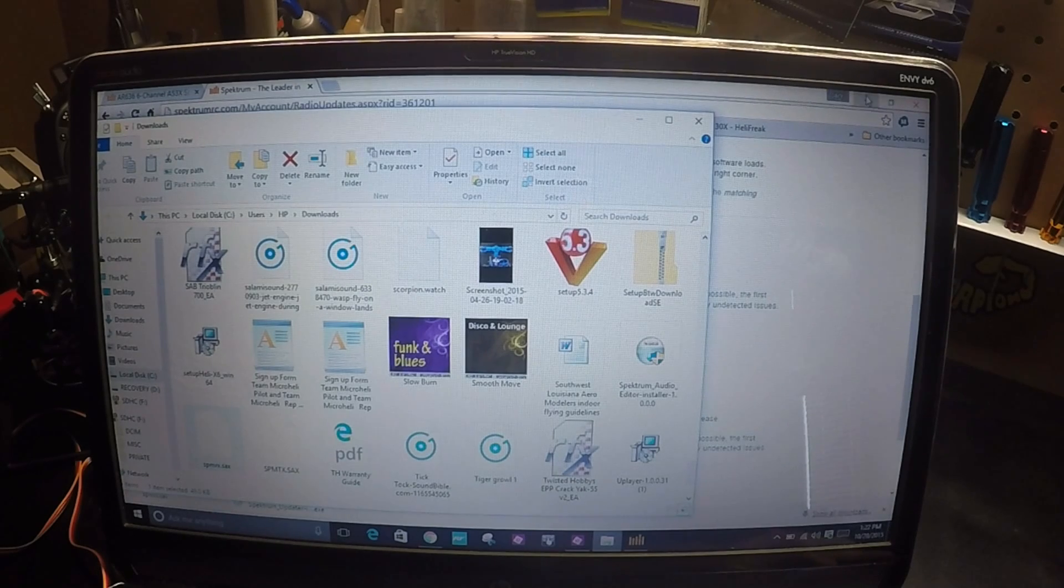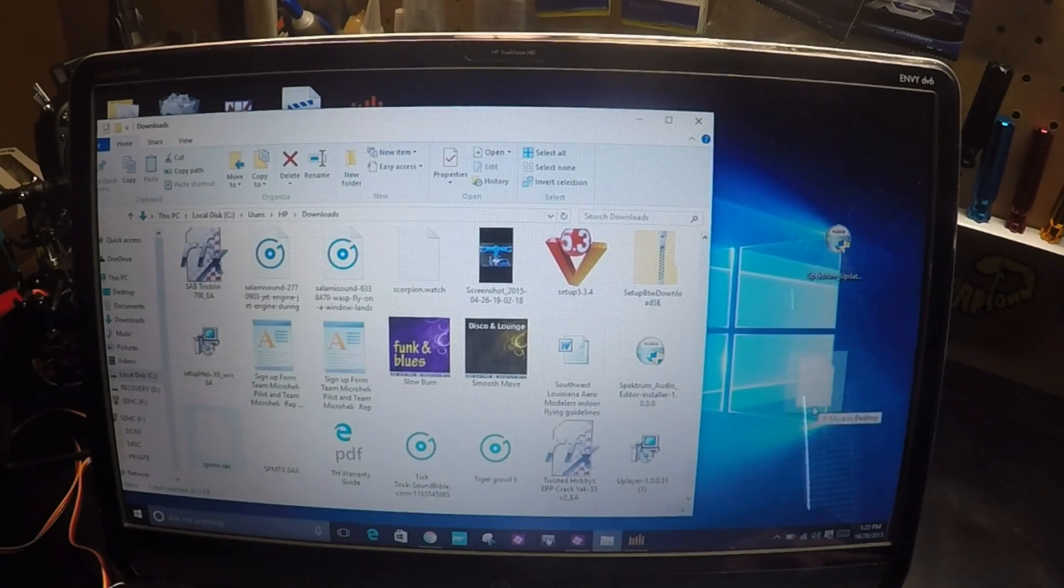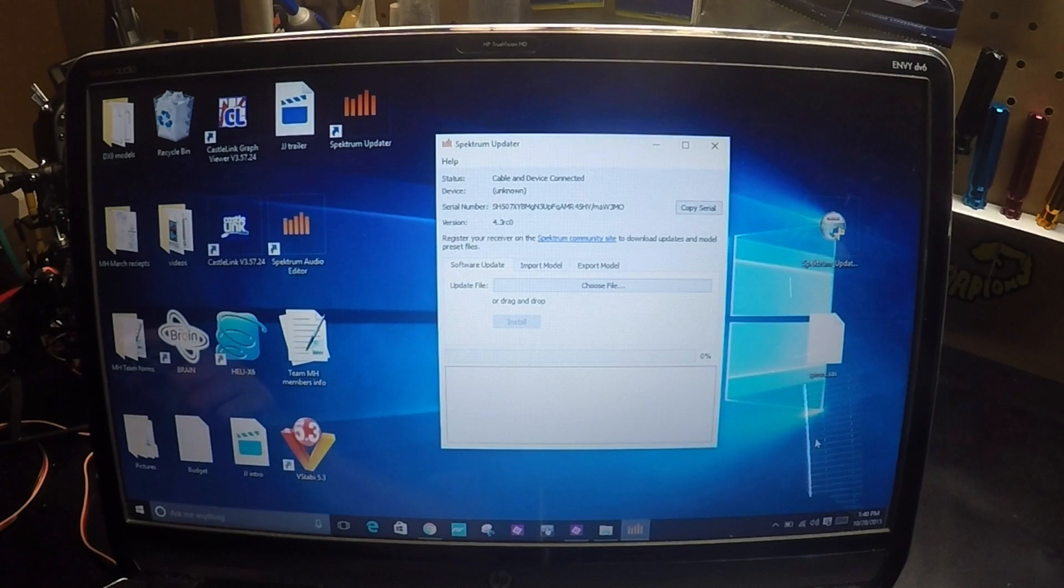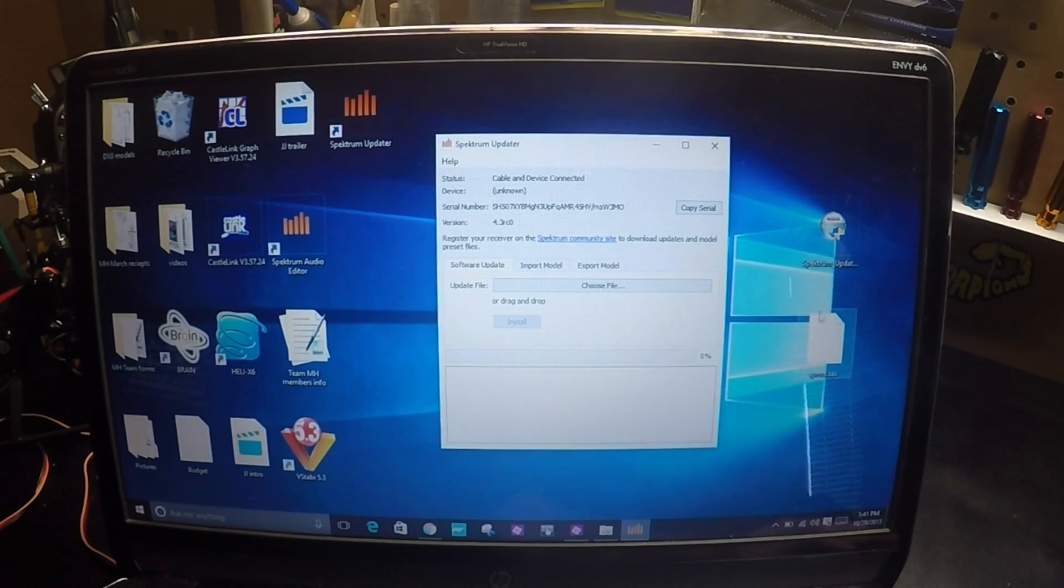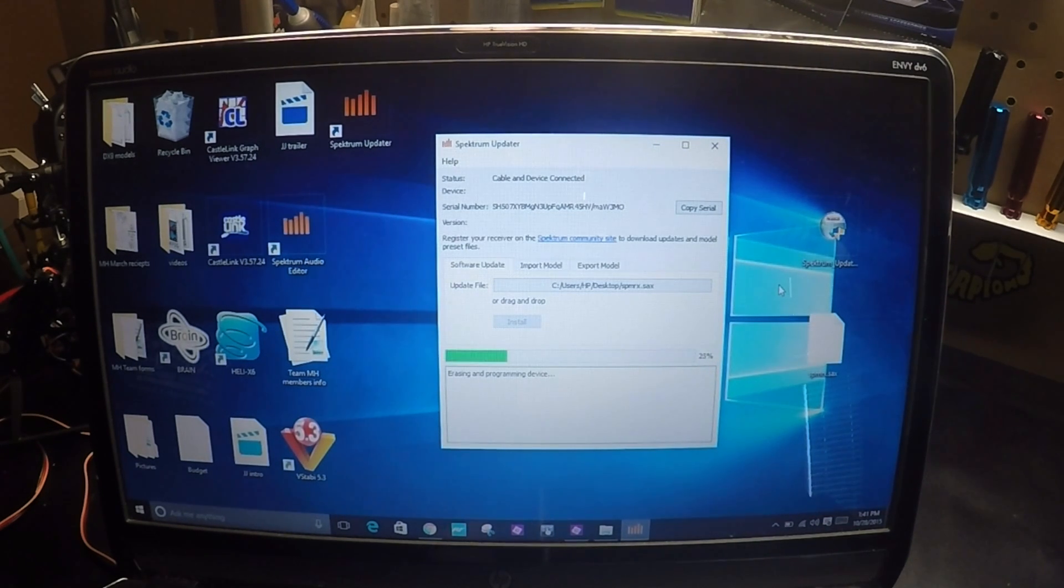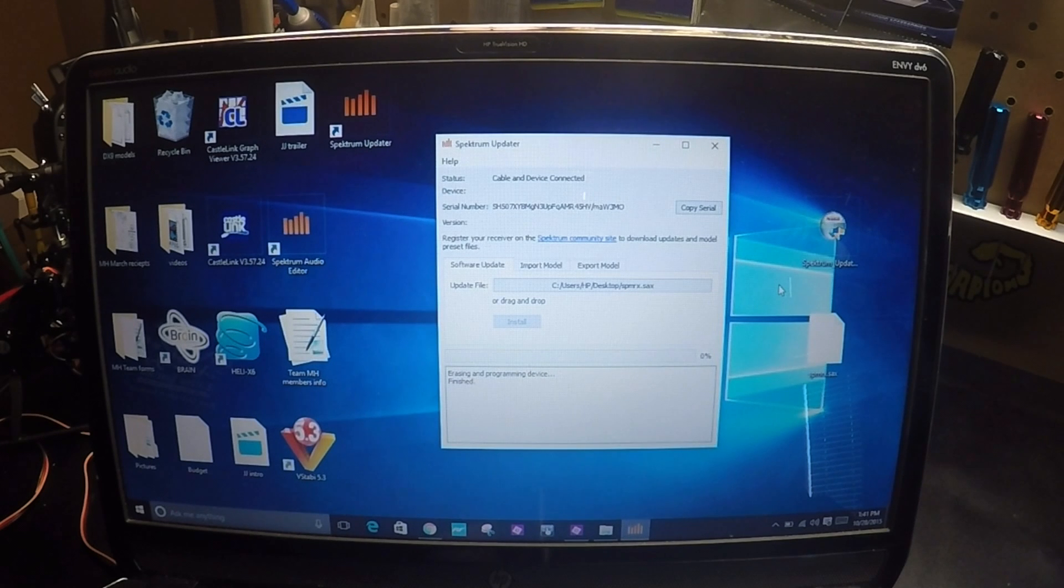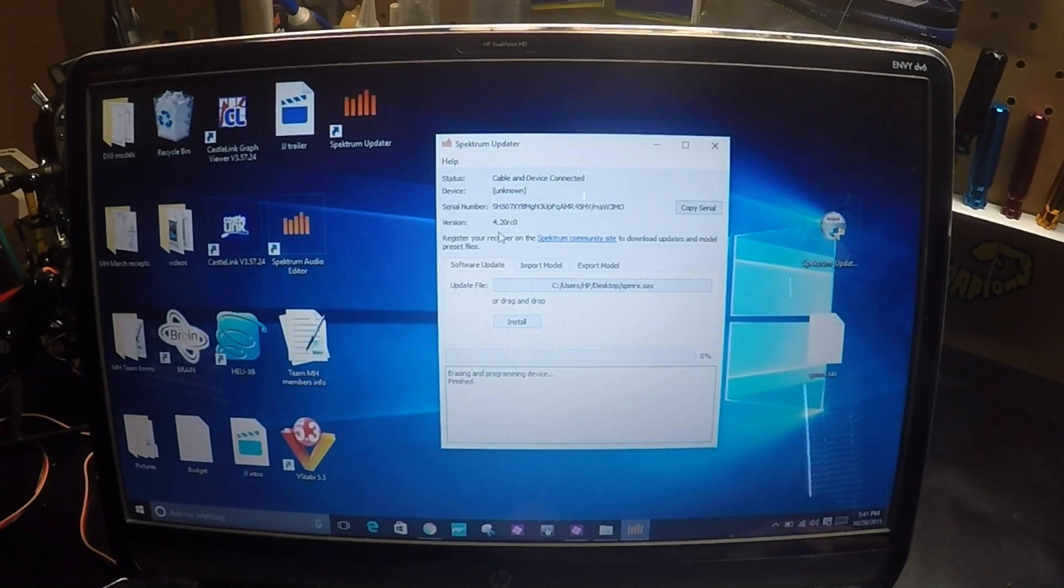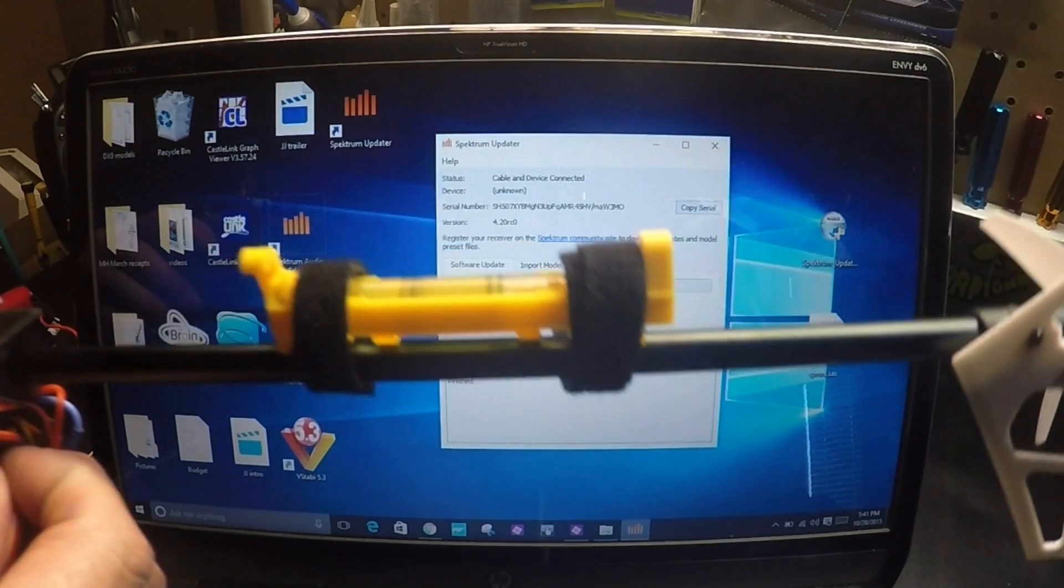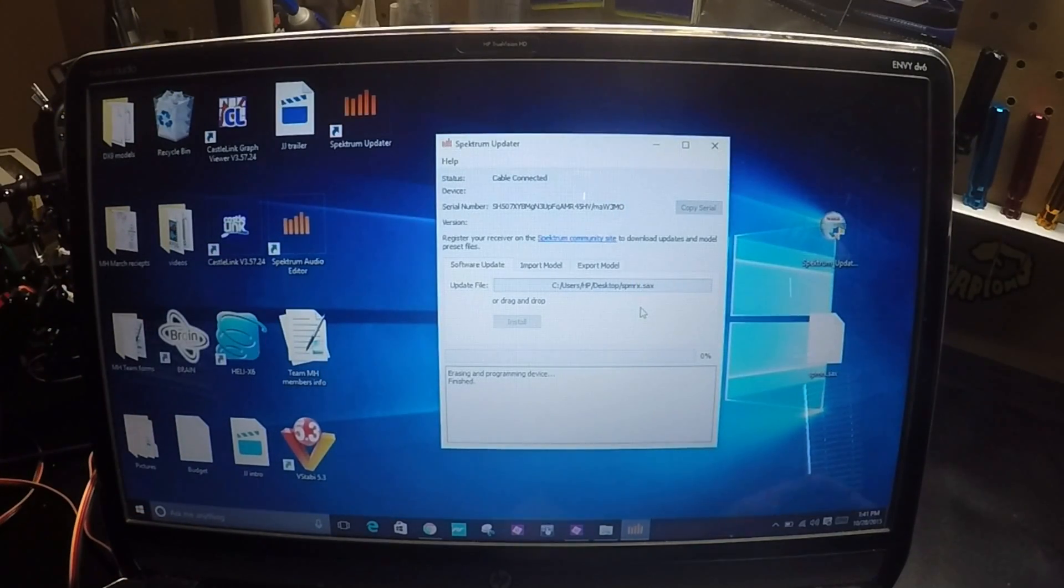I'll grab the new update here. There's my update, so I take my update and drag it here and click install. And now I'm showing 4.2 as the new update. All I have to do is unplug my 230, and we are done.